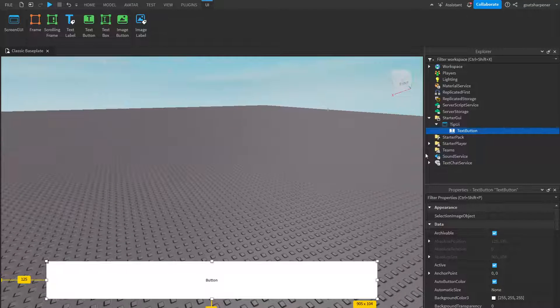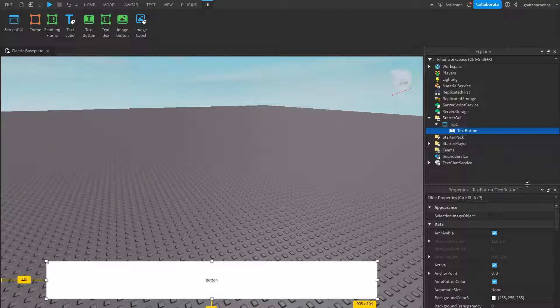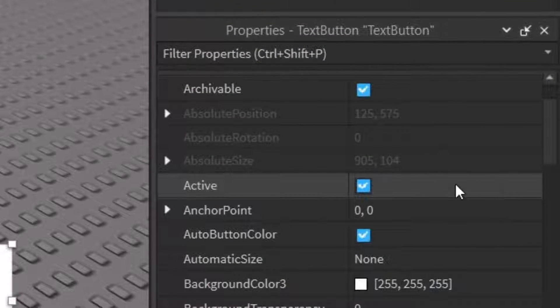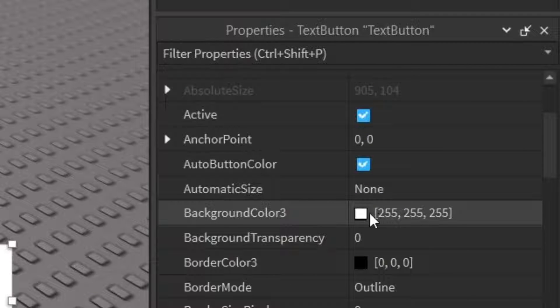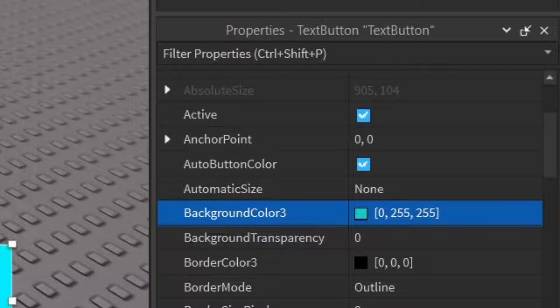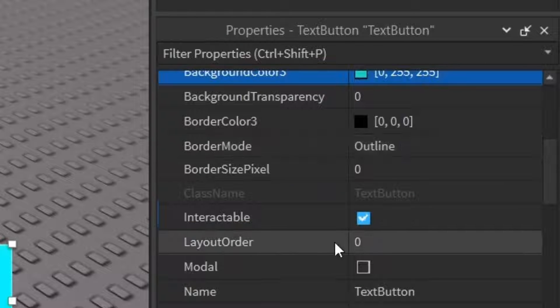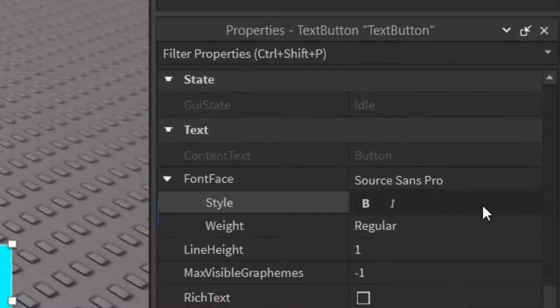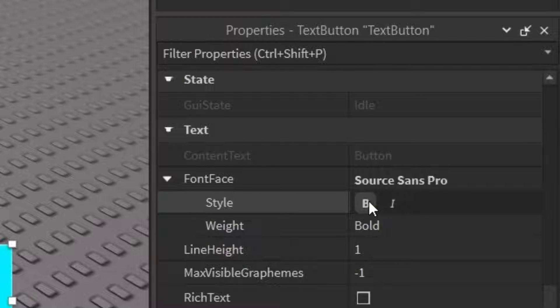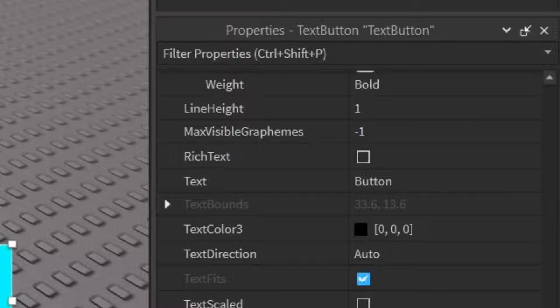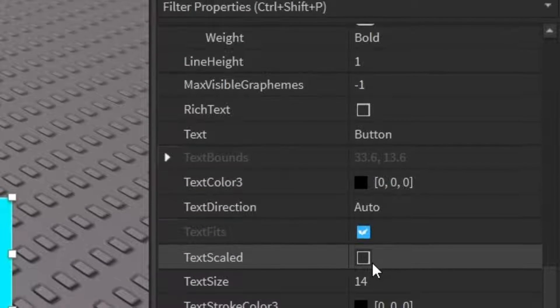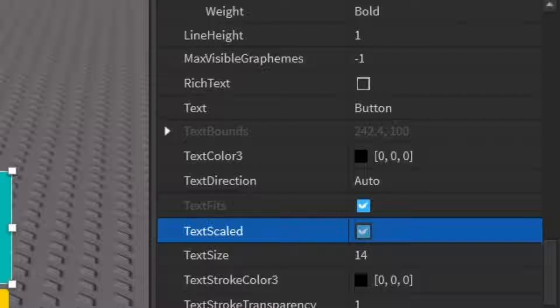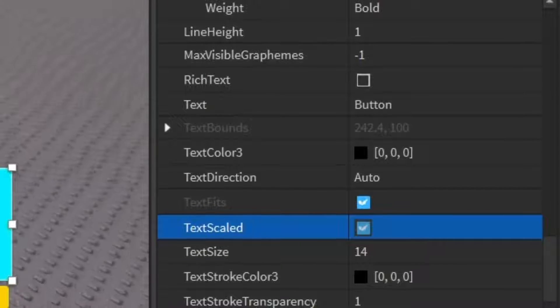So once you have the sizing done, you can go into the properties of it. And here you can change different things like the background color, which I'm just going to change to a nice cyan color. And then I'll probably just go down into the text. Probably want it bold. And then maybe I want it scaled so that it fills up quite a lot of the text label.